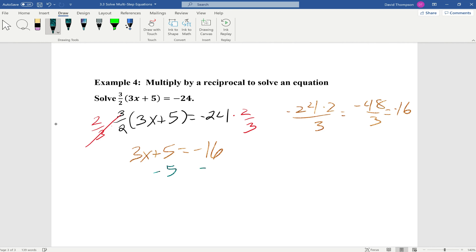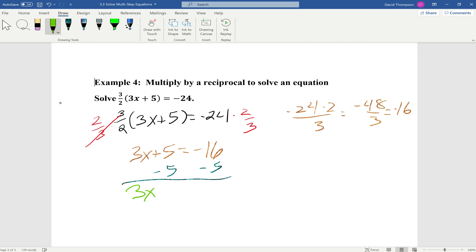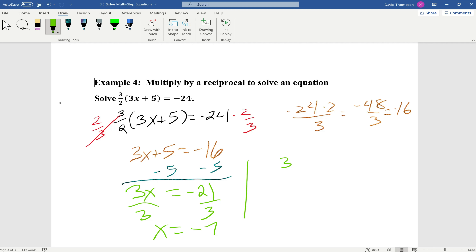Next, we subtract 5 from both sides, and then divide by 3. We get x equals negative 7. Plugging negative 7 into our original equation, we can confirm this is the correct solution.